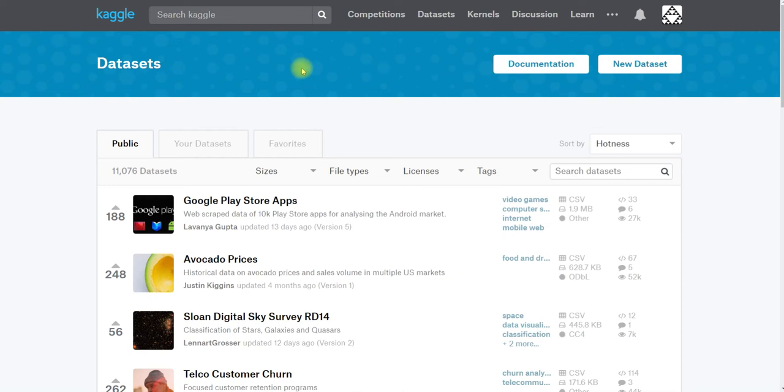Hi, this is Rachel from Kaggle and today I'm going to show you how to search for datasets on our public datasets platform.